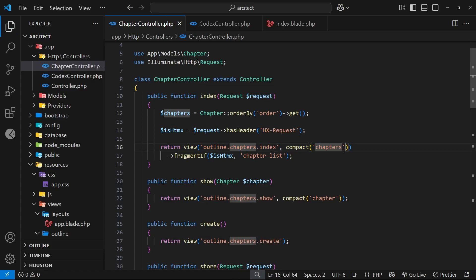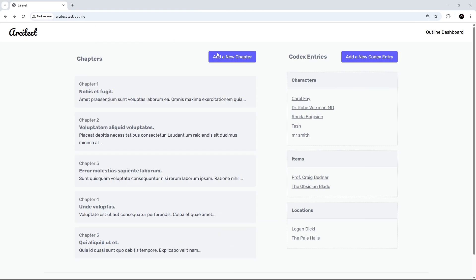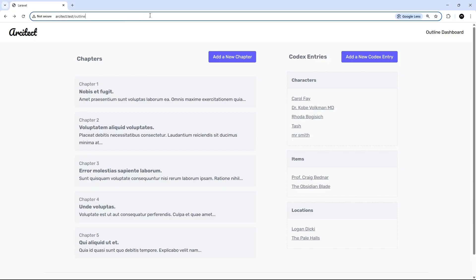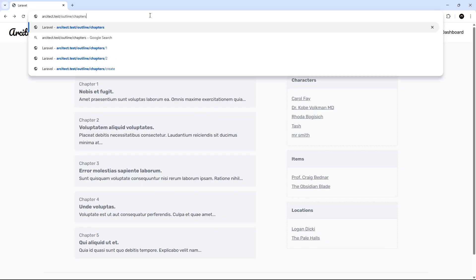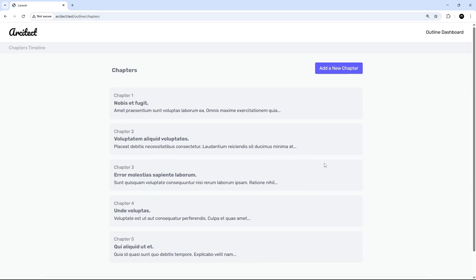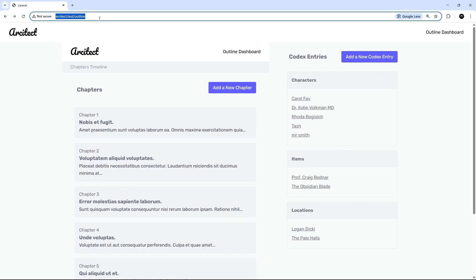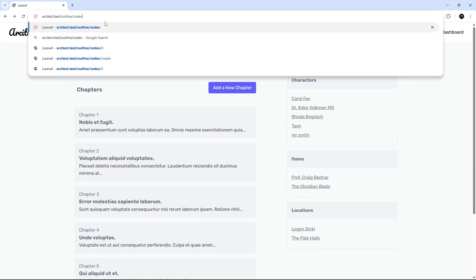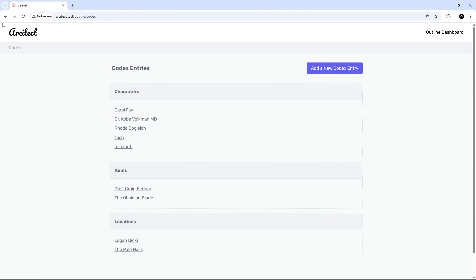After saving, the outline page still shows just the fragments, which is correct — htmx requests are recognized and only the fragment is returned. Navigating directly to `/chapters` now shows the full view because it's not an htmx request, so `$isHtmx` is false. The same is true for `/codex` — the full view is returned when accessed directly.